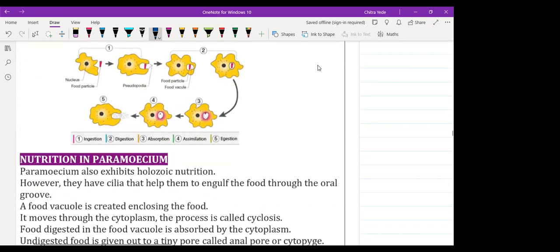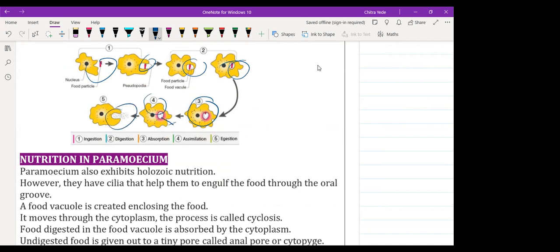Here we have all five steps. First step: ingestion. Second step: digestion. Third step: assimilation — nutrients are spread all over the cell. Then removal of waste out from the body. So ingestion, digestion, absorption, assimilation, and excretion are the five steps of holozoic nutrition.